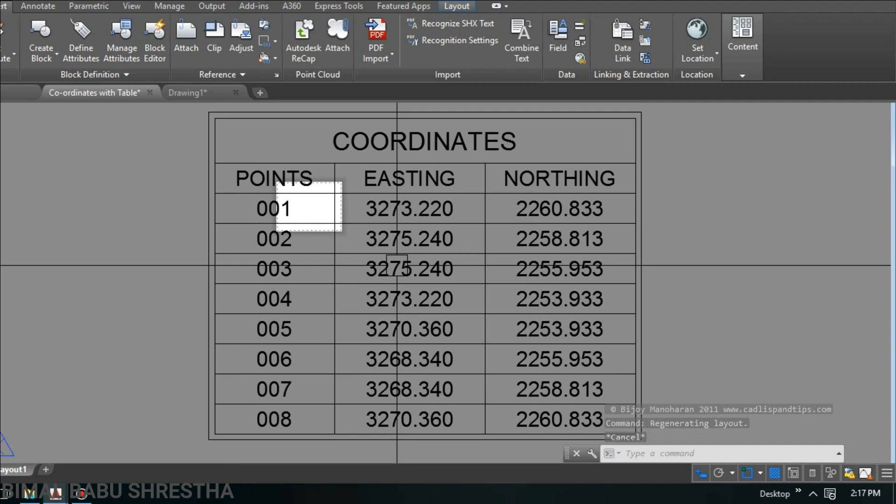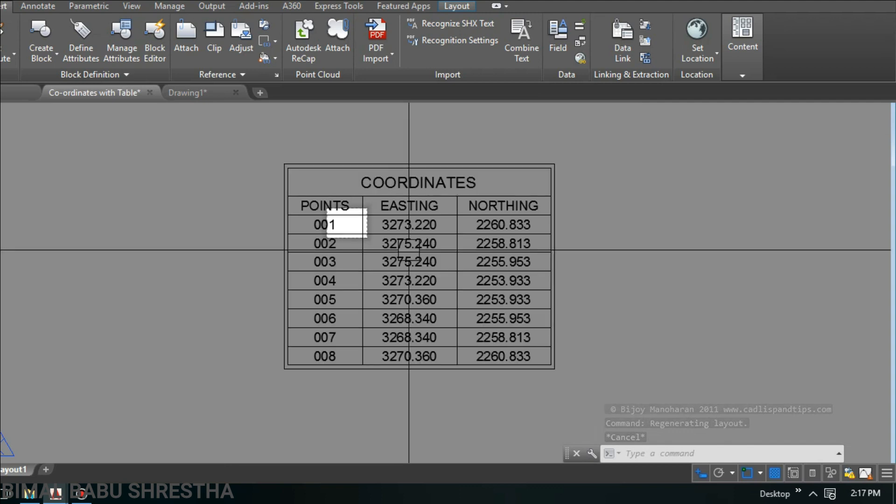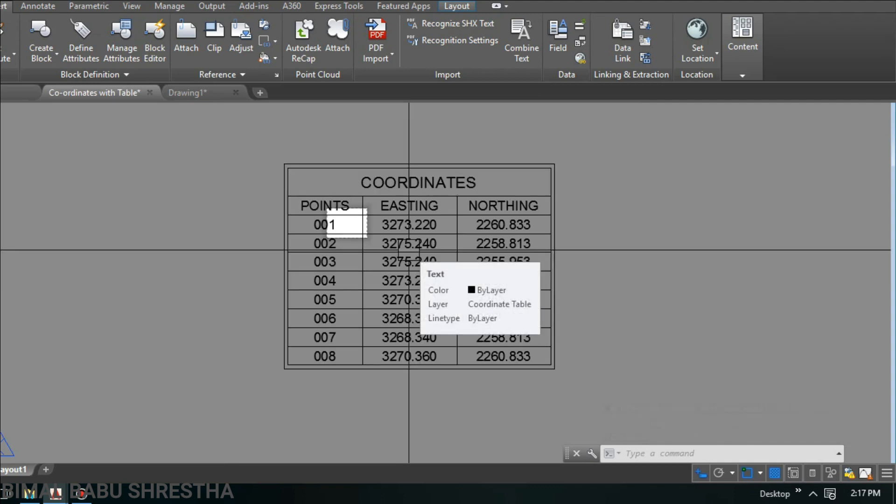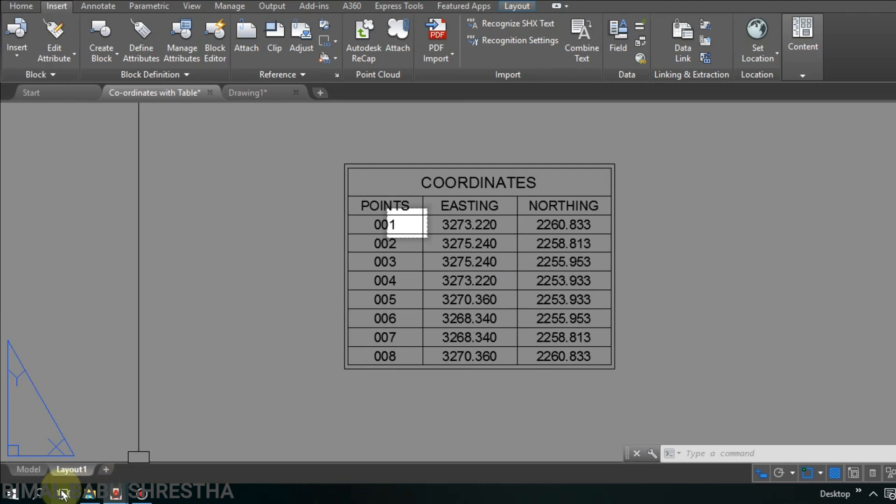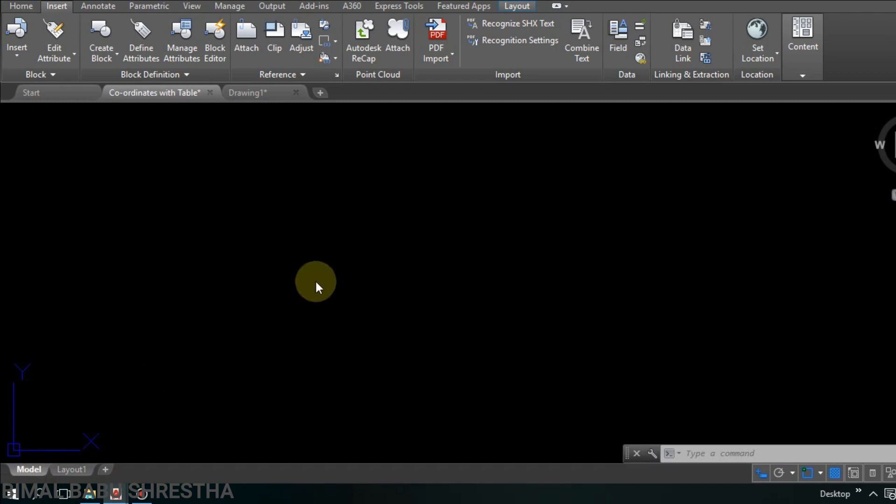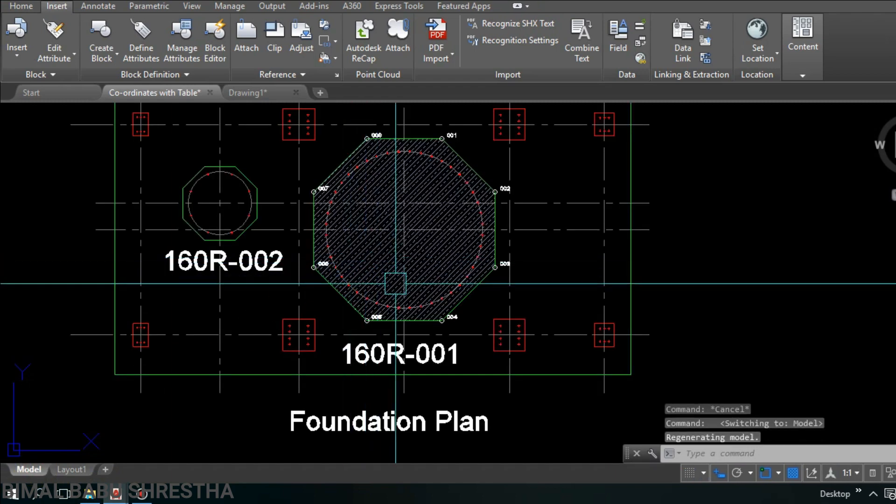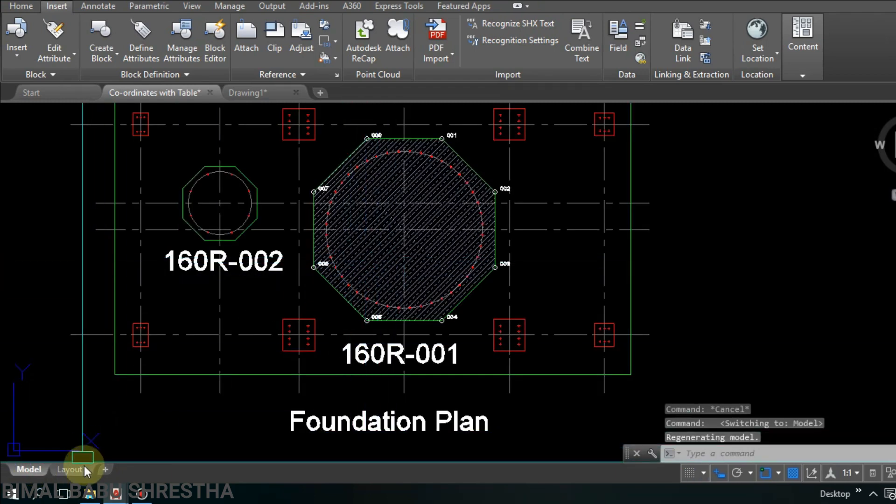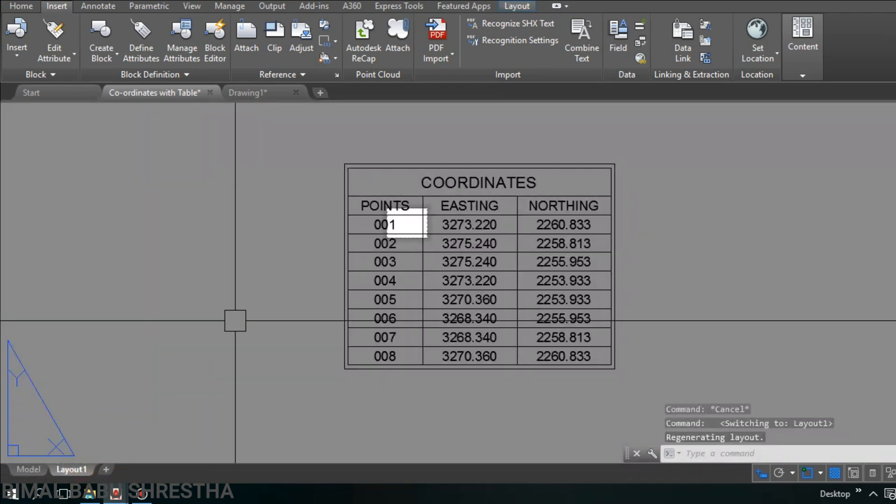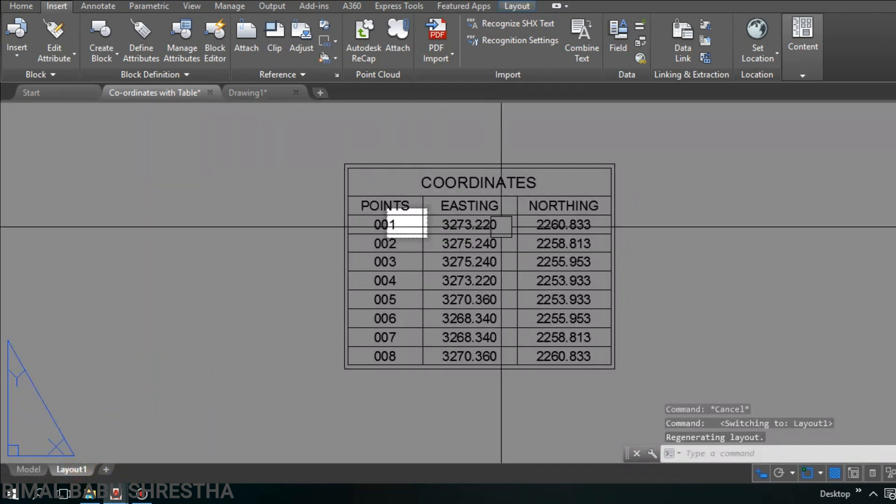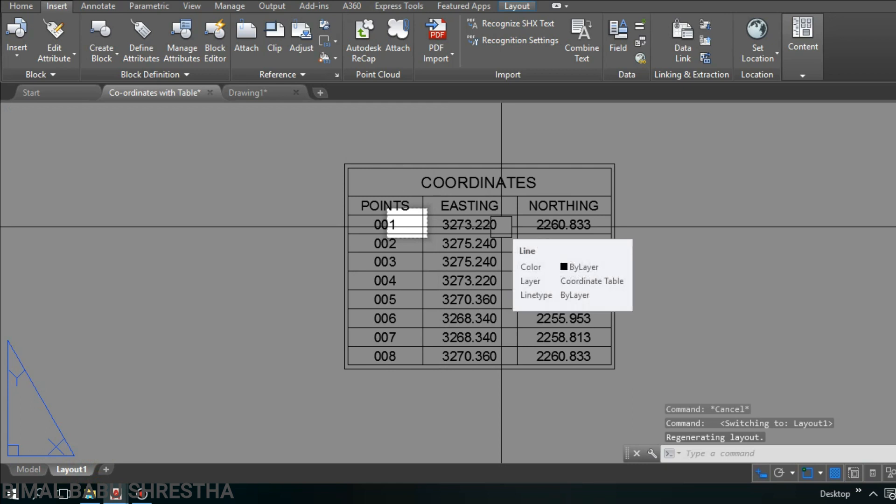You can see this table with coordinates has been generated. So this table we will move to our model. We need to bring this layout table to model.